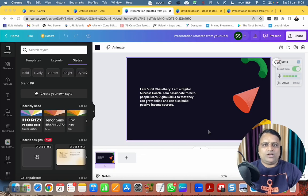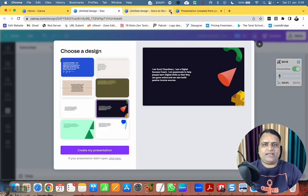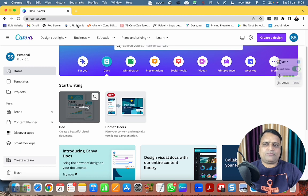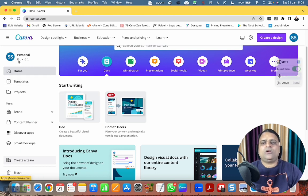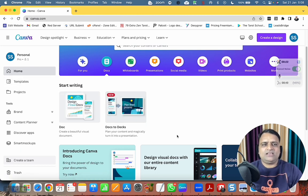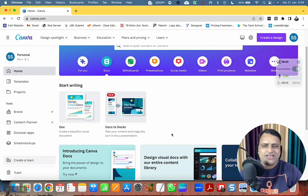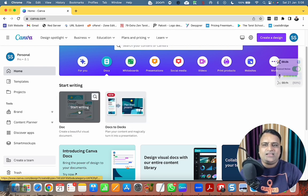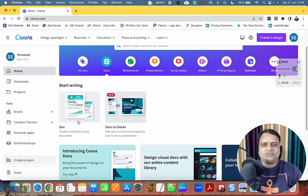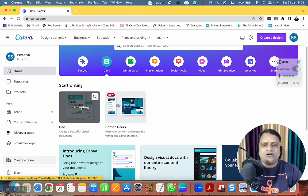Hey friends, welcome back to my channel. Here I'm going to play with Canva and let's see what kind of game I'm playing. Okay, let's get started — I'm clicking on Docs.